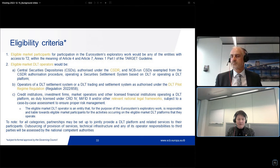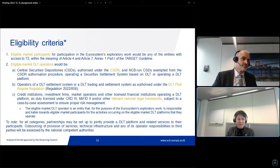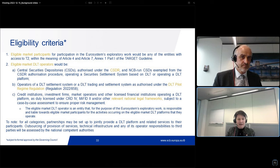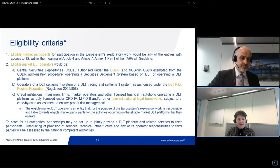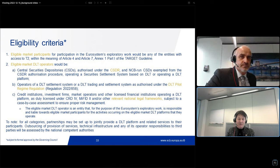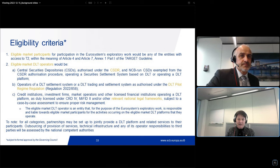Regarding the difference between trials and experiments: trials will involve real central bank money, ultimately settled in Target 2 — our RTGS system — for the cash leg. Experiments involve simulated, test, or mock transactions in test environments that would not involve settlement of real cash leg transactions in Target 2.